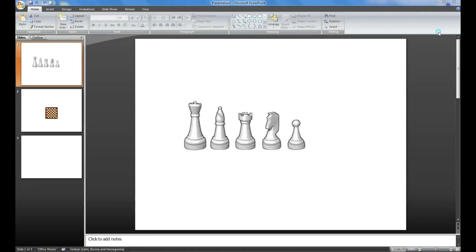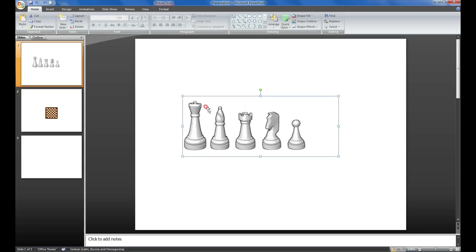Hi everybody, welcome back to our new video. Today in this clip we made a project for chessboard animation for the fastest mat. In this clip I use these elements for figures.